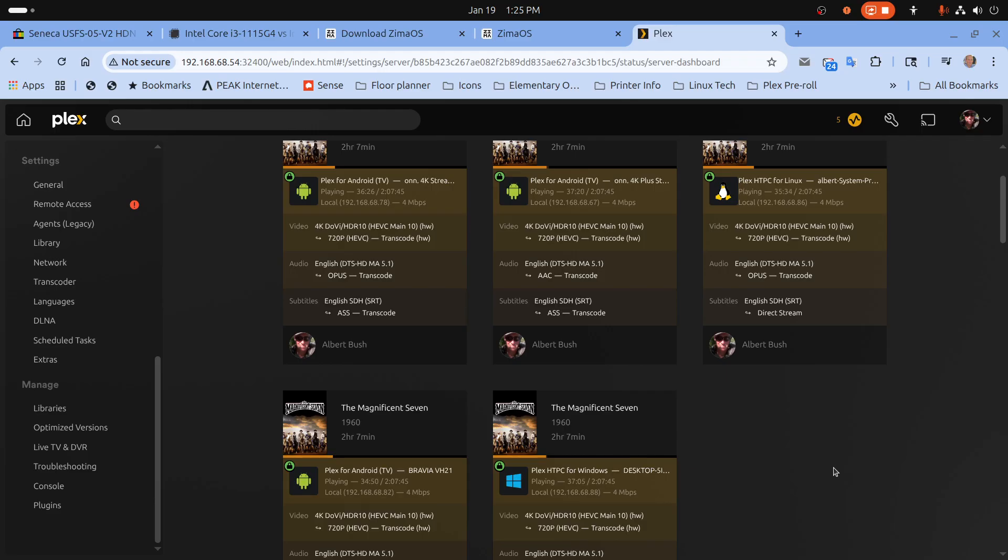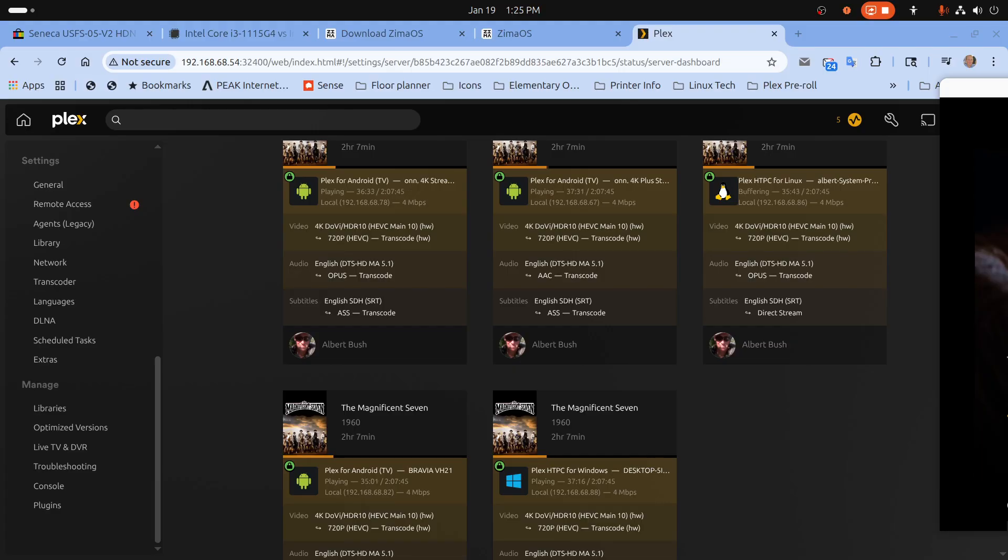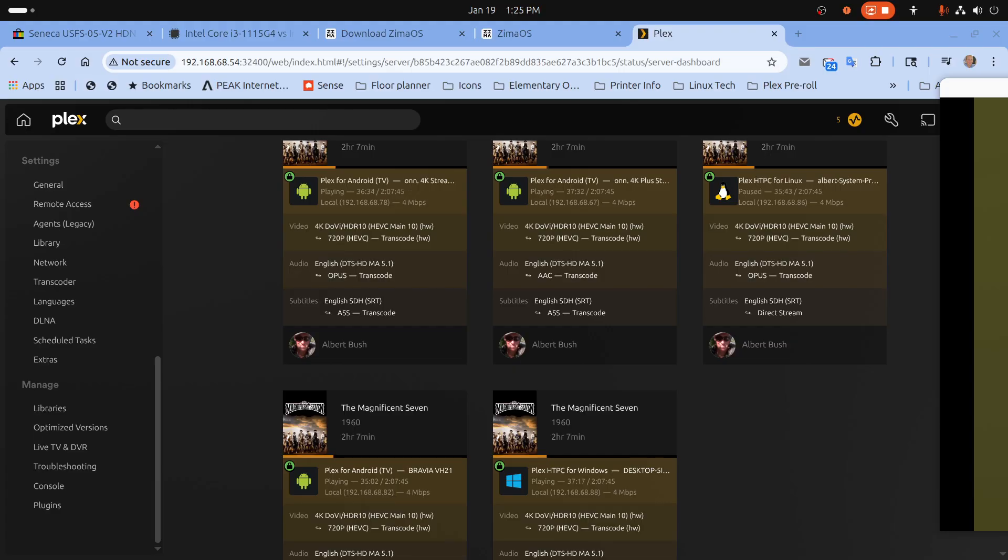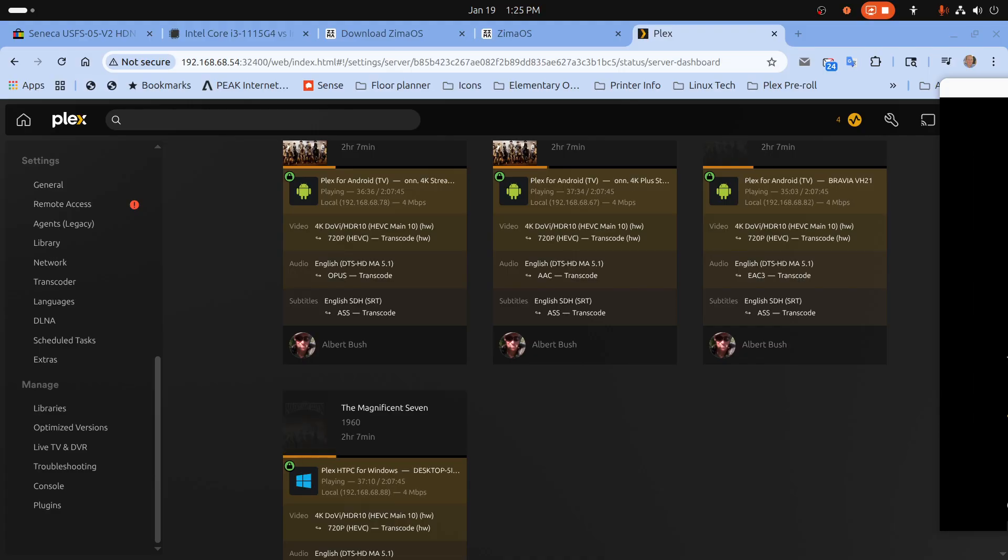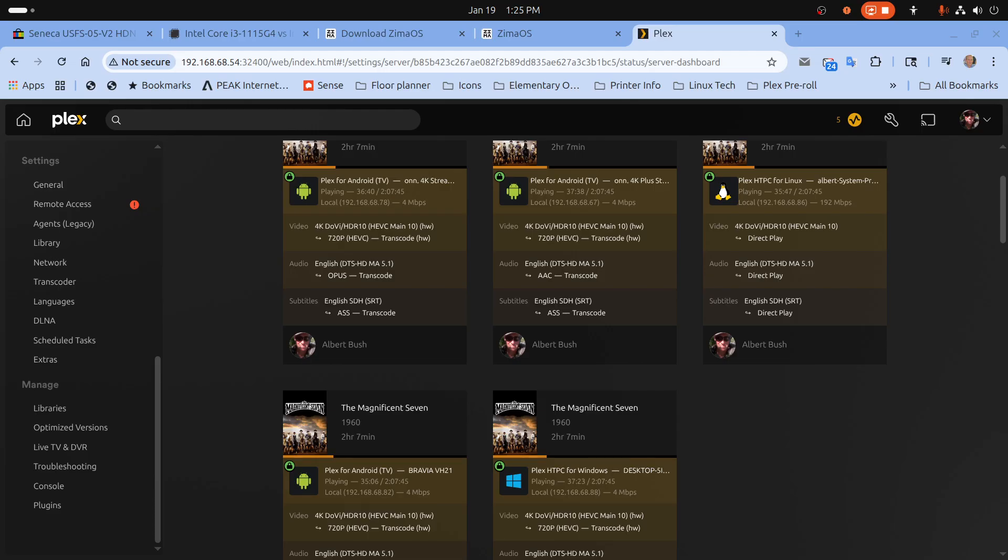But that's not bad off of a low power device with an i3 processor even though it's 11th gen with only 8 gigabytes of memory. So let me take this out of transcode.